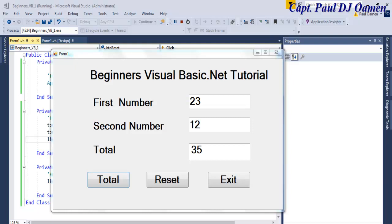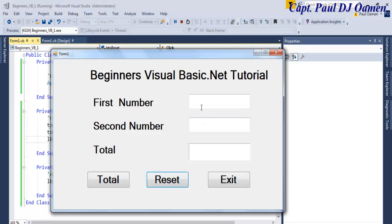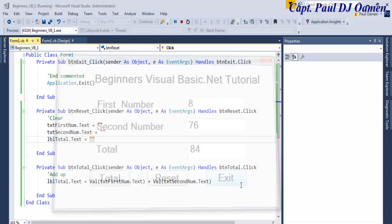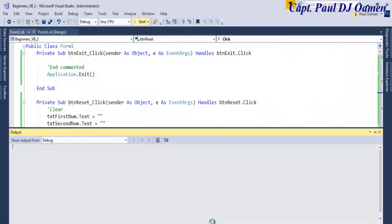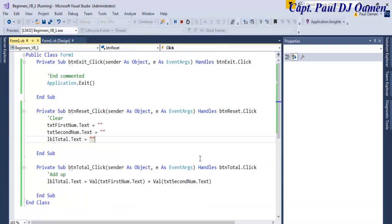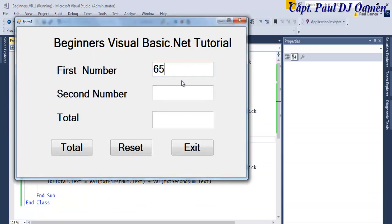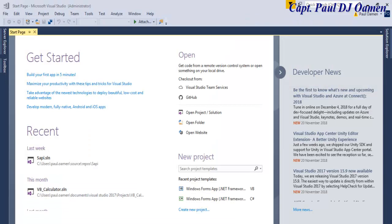Hi and welcome to Visual Basic Beginners Tutorial. Let me show you how this works — we can always reset, enter whatever value we want in there, and click on Total. There we go, and we can exit. Now I'm going to take you straight into the Visual Basic development environment and we'll put one of these together.